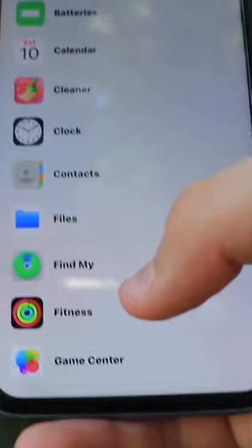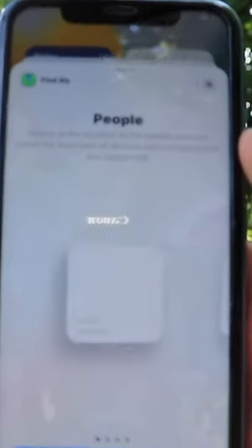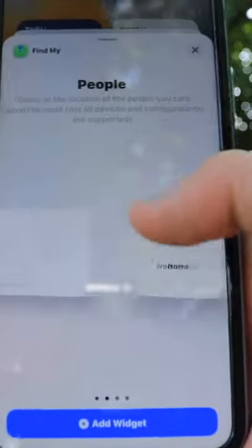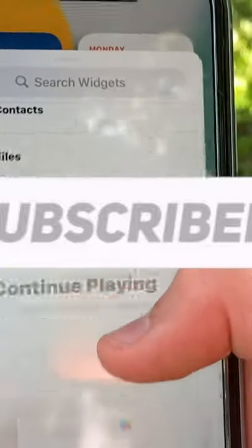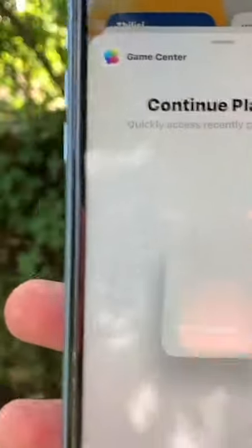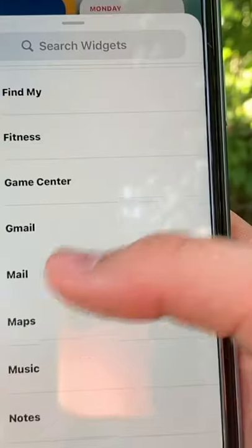Find My widgets are also quite new, so you can find people or find the devices that you have. The new Game Center widget basically allows you to see the game applications that you've been playing with Game Center.